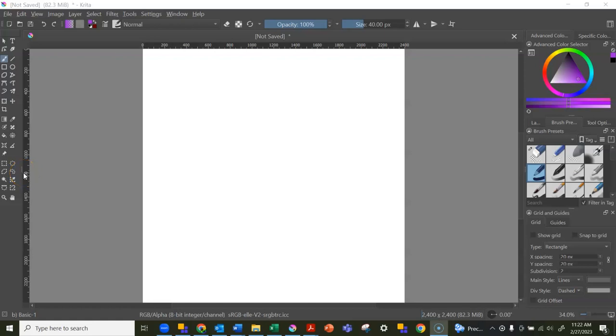Hello friends, Miss Natalie here. Today I wanted to show you some of the things that you can do with the freehand brush tool in Krita.